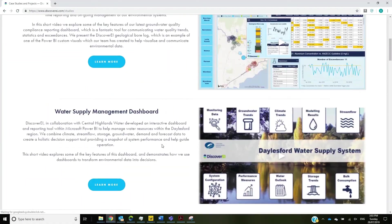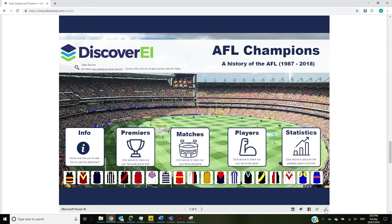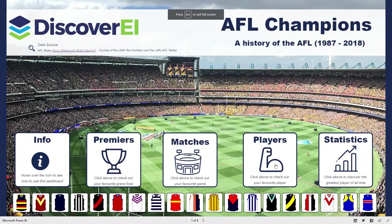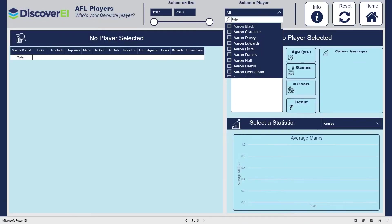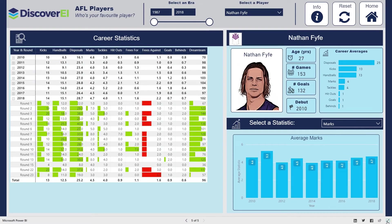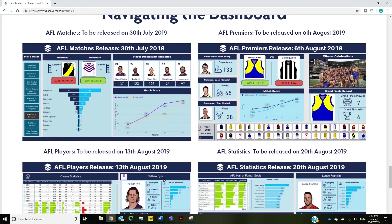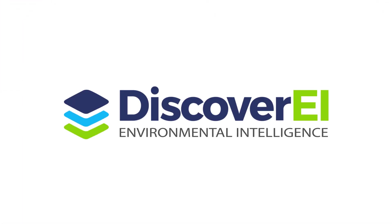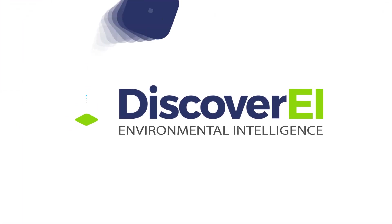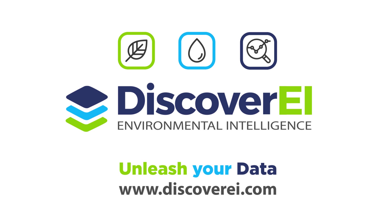Head across to our website to play around with Discovery's AFL dashboard for yourself and discover key stats from your favourite match. And follow us on social media for our next AFL edition, where we explore the Premiers. We'll see you next time.